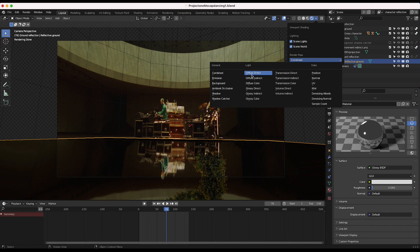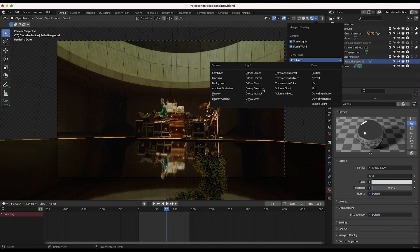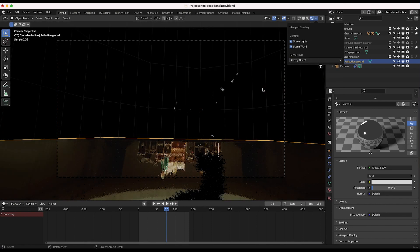So I know that the data necessary to isolate this reflection in our view layer is likely either glossy direct or glossy indirect. So I'll go ahead and try out glossy direct first.